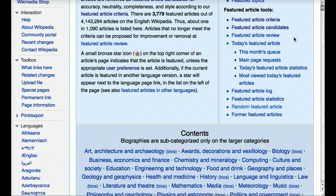The featured article process is essentially an open process where anyone can comment on an article that is typically self-nominated by the main person who worked on it. It's a completely open process — you don't even have to have an account on Wikipedia. If you have an opinion or a suggestion to improve the article, you're invited to participate. After a period of typically a few weeks, a determination is made about whether there is consensus that the article meets those standards.